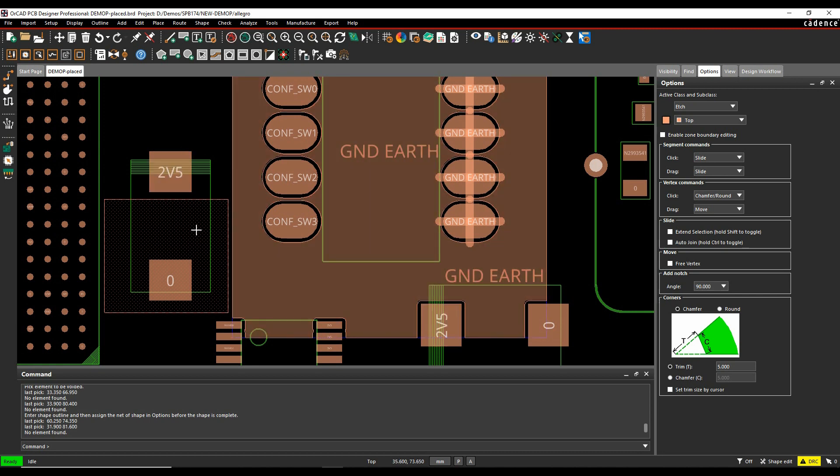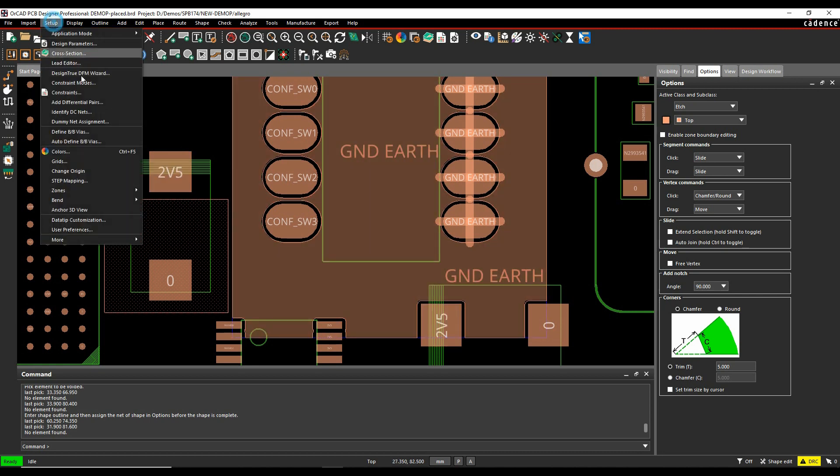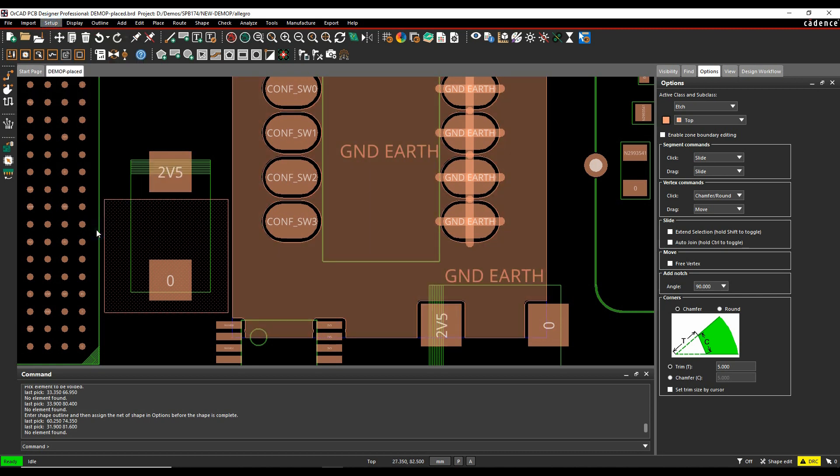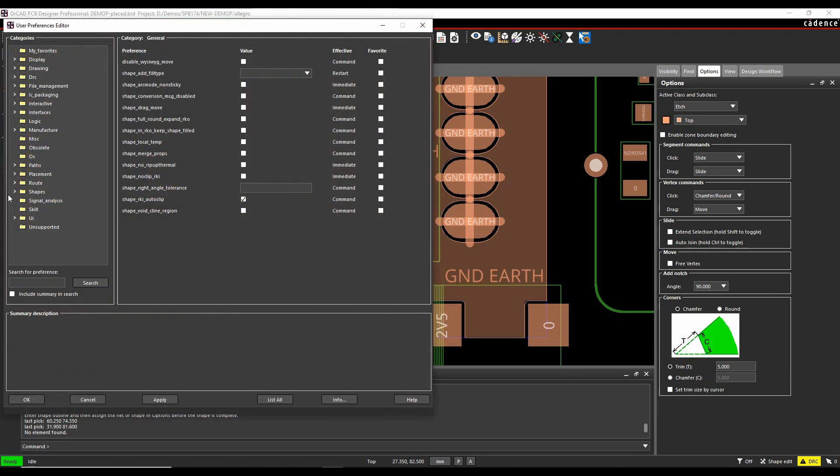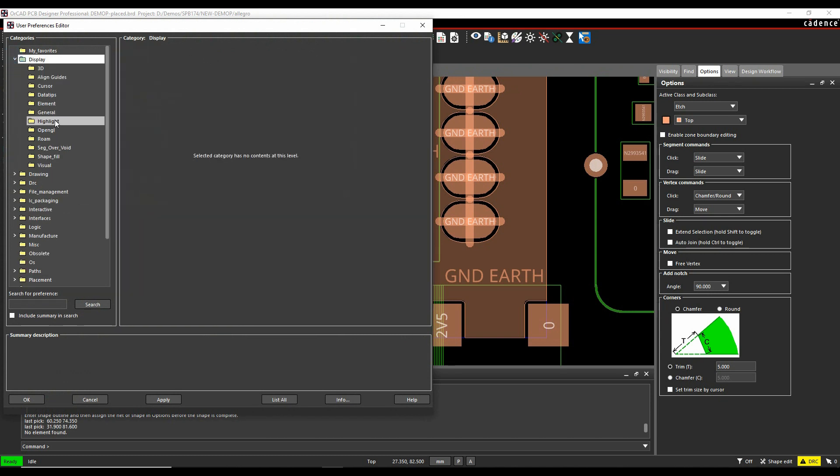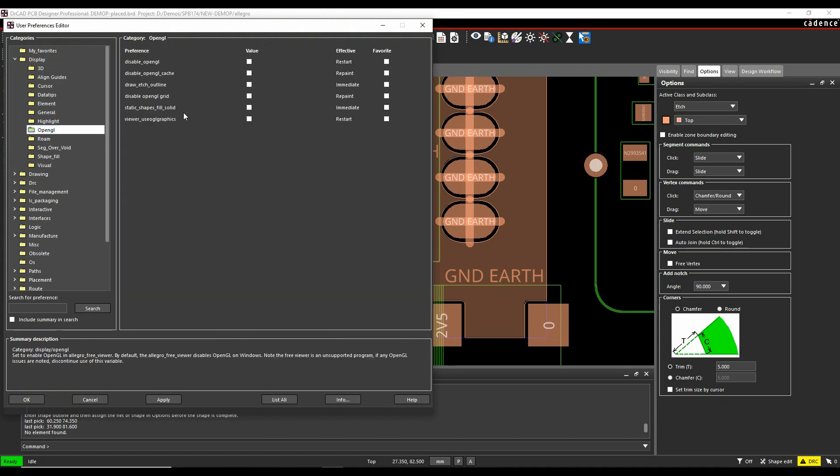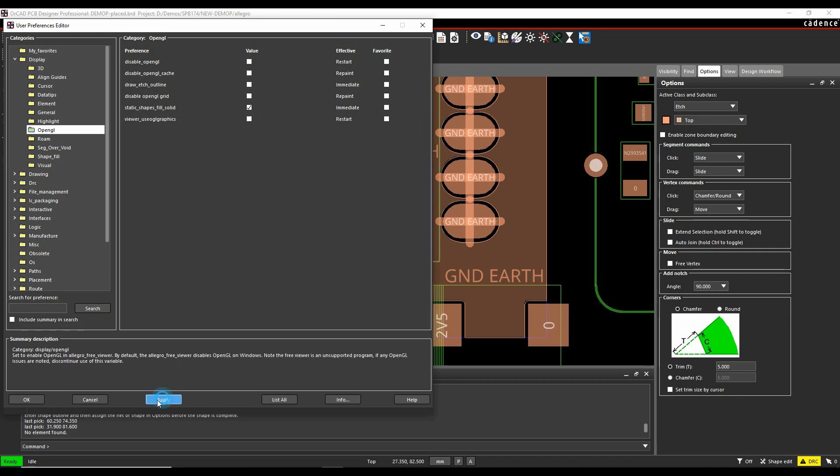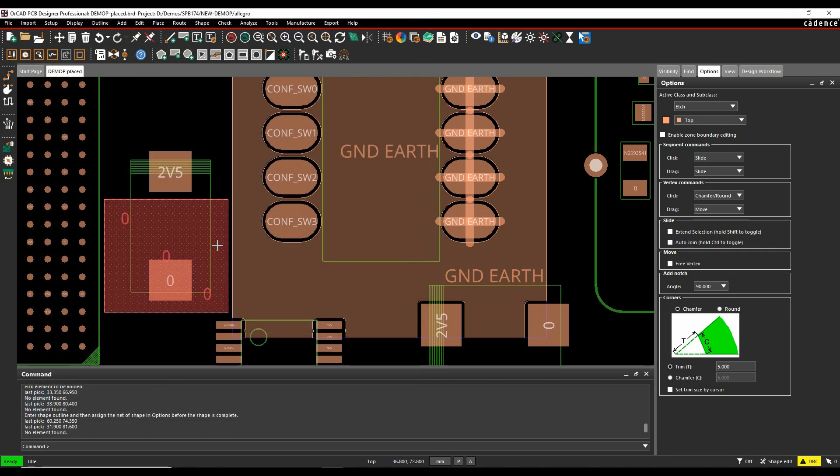You can control this if we go to the Setup, User Preferences, and then if we look under the Display and OpenGL. There is one here that says Static Shapes Feel Solid. So if I was to enable that and hit Apply and OK,